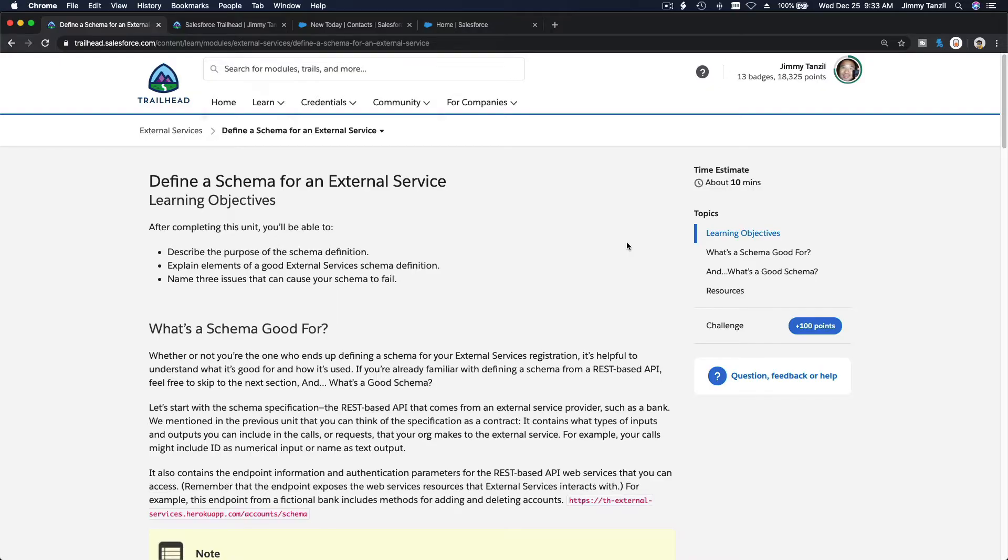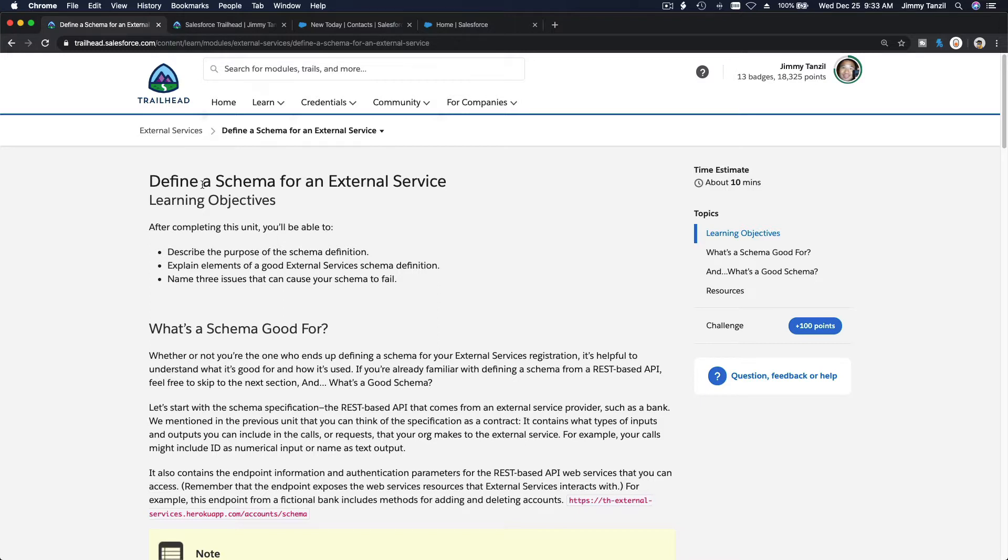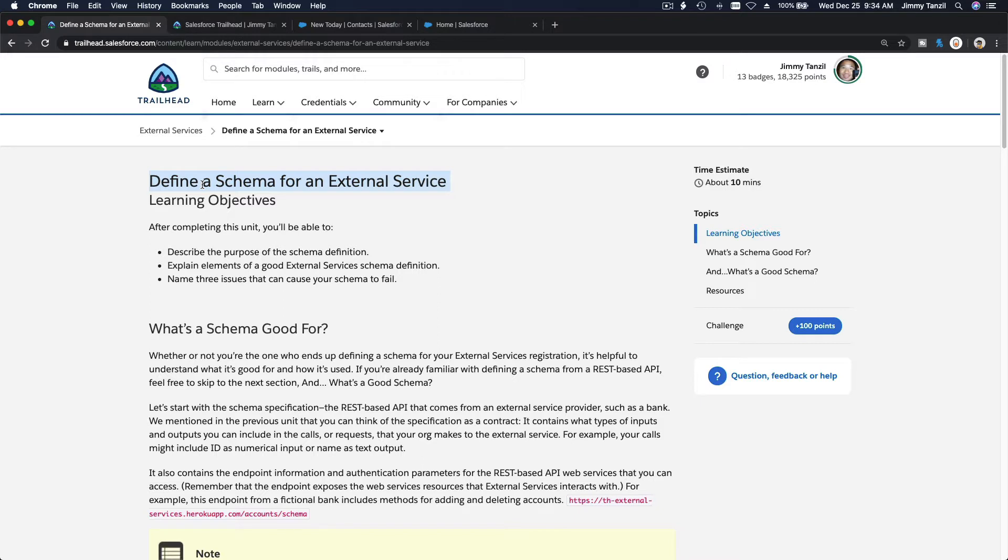In this video we are going to talk about defining a schema for an external service. Defining a schema is actually, I personally think, a job of a developer and not an admin. But as an admin you would need to know how the whole thing is connected or glued together and how it's going to work together.